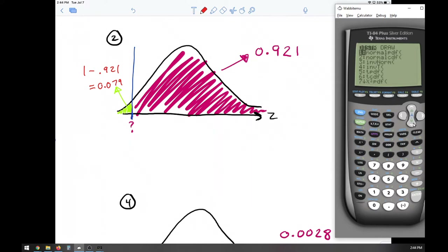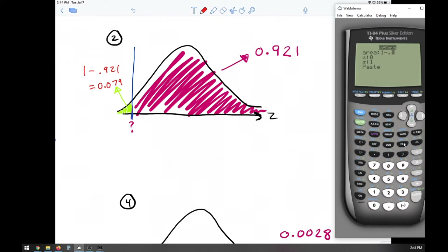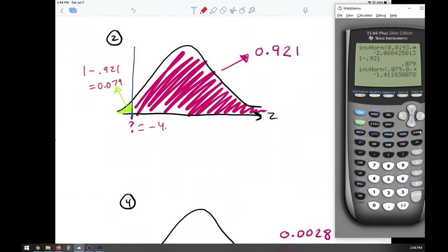So we go second VARS, inverse norm, and input 0.079 — or you can type in the expression 1 minus 0.921 directly. Press paste and the value is approximately negative 1.41.